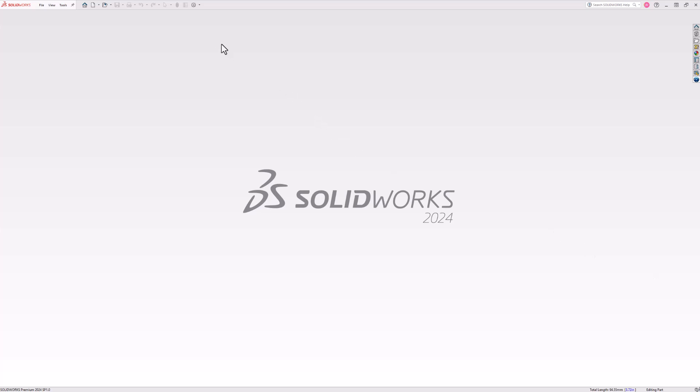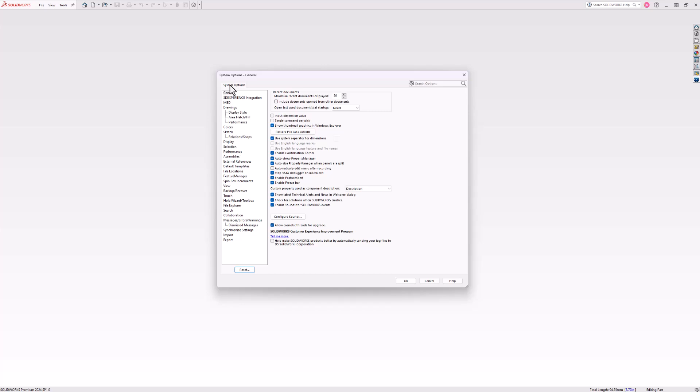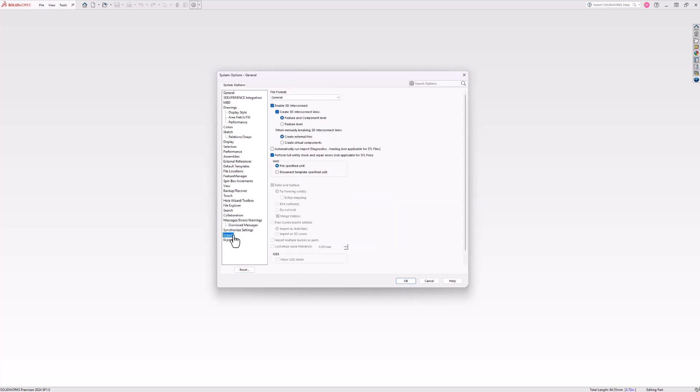All right, let's get started. First thing we need to do is make sure 3D Interconnect is actually on. We're going to head up to our Options, System Options, Import, General, and make sure Enable 3D Interconnect is in fact on.